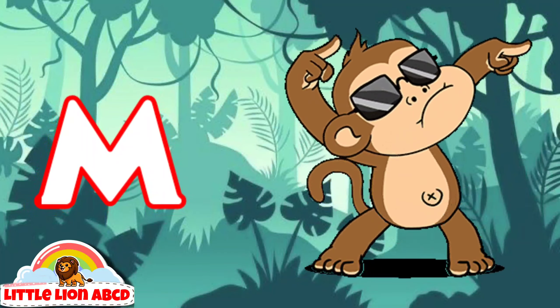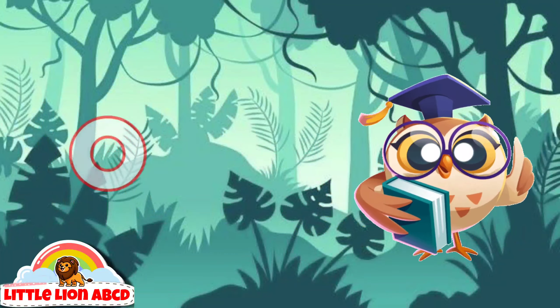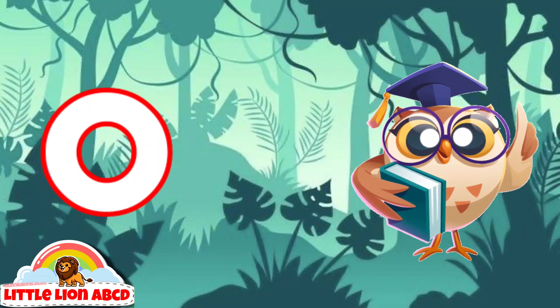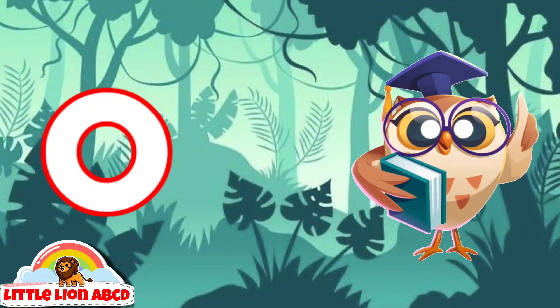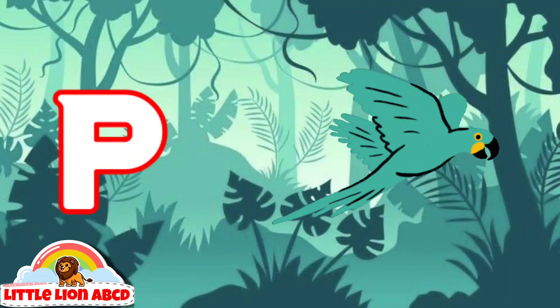M for monkey, N for nest, O for owl, P for parrot.